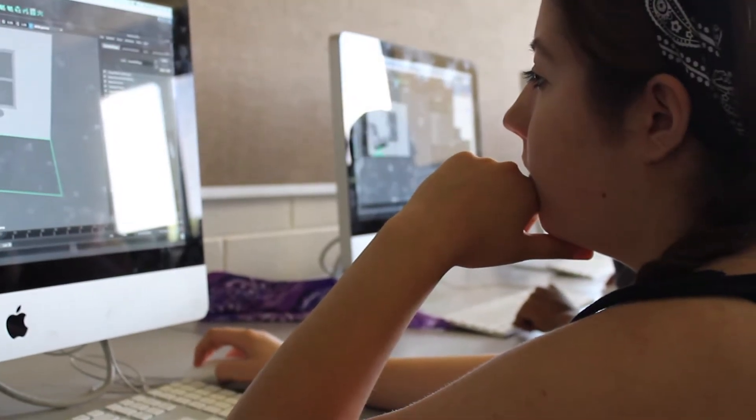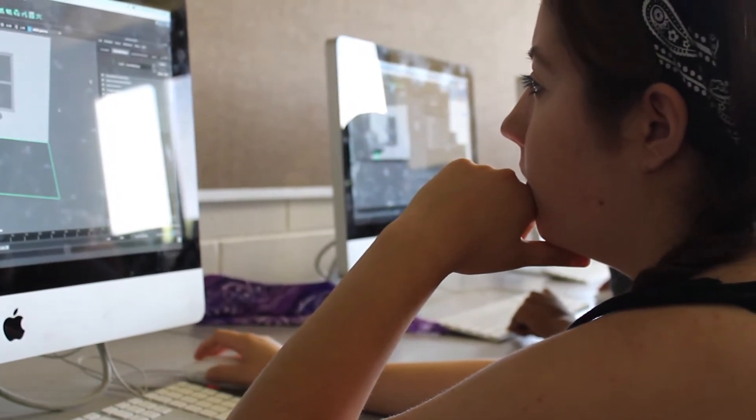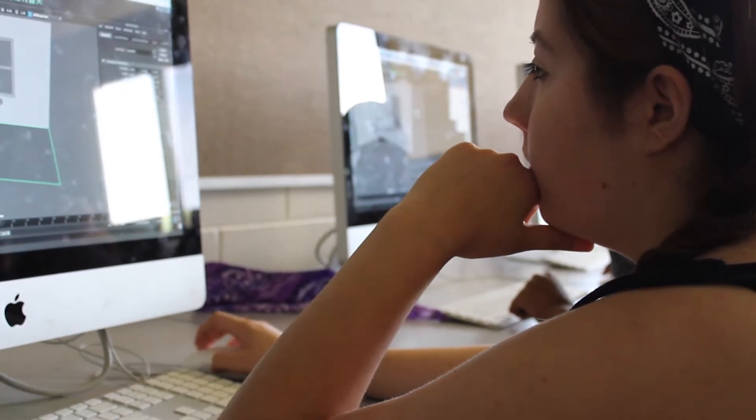Everyone right now is just learning the basics, and later we're going to work on what we want to do with what we've learned. So some people might focus on animation, and other people might focus on just doing rigging.